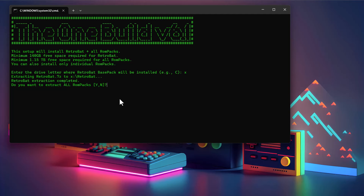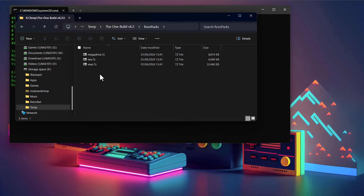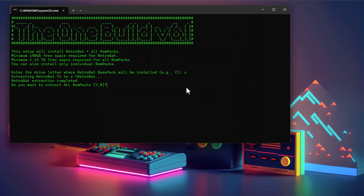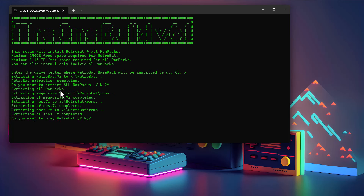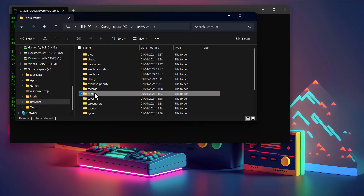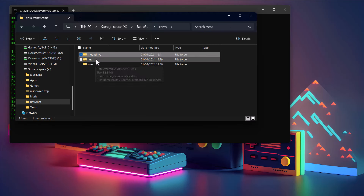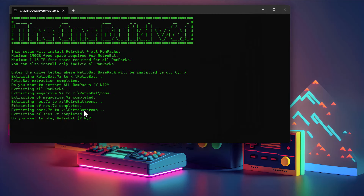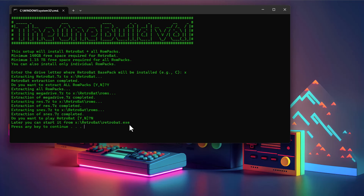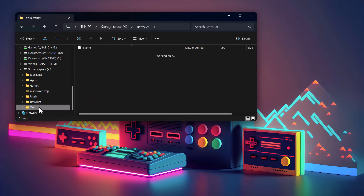Now it asks do you want to extract all ROM packs. By 'all' it means it'll look inside the ROMpacks folder and extract everything it finds. In this demo I've only got three for speed. If you say yes, it goes through — it's found the Mega Drive, the NES, and SNES — and extracts all of those. If we look inside where I extracted to, inside the ROMs folder you can see it's extracted the Mega Drive with a single game and artwork, and it's done the other three as well. It's got the option to launch Retrobat for you as well, but I'll say no for now. You can start it later by running retrobat.exe.